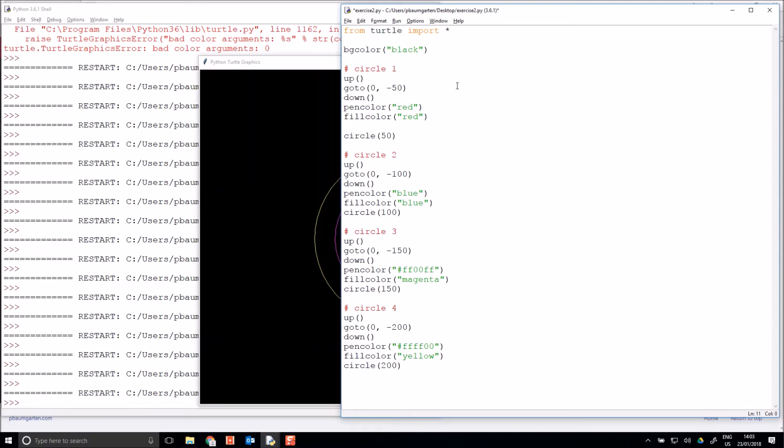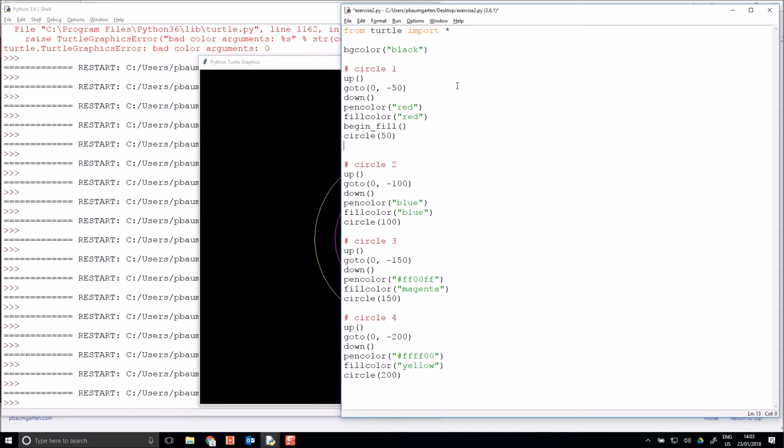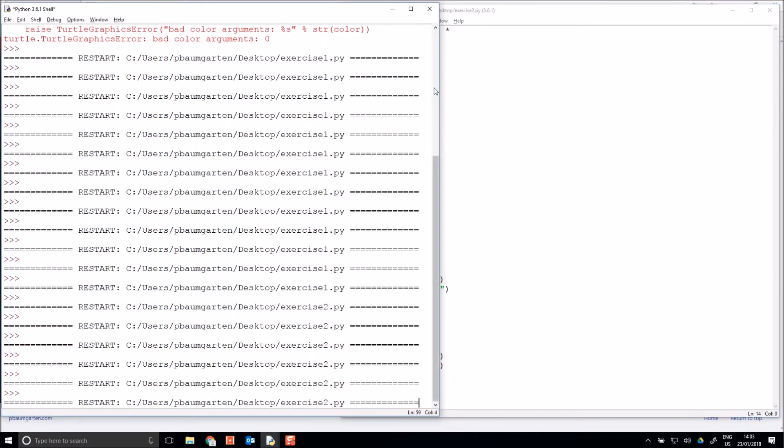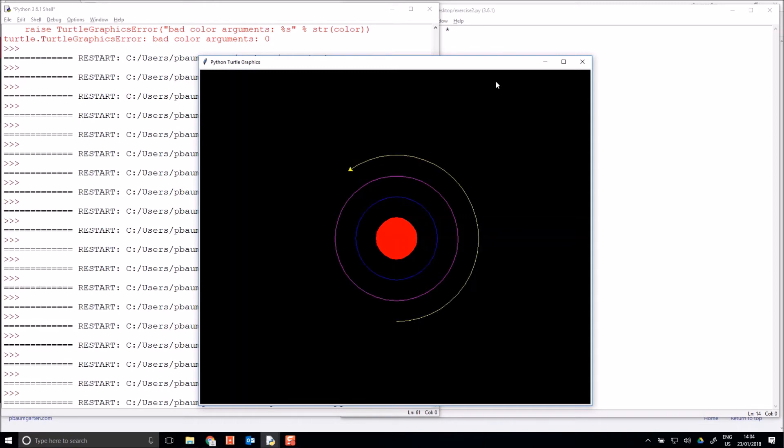So we need to tell it the shape that we're wanting to fill. So I want to begin filling now, and I want to end filling after I've drawn my circle. And if I test this, I should get my first circle should fill in. There we go. And so now I can do the same thing with my other circles, and they will also fill in.